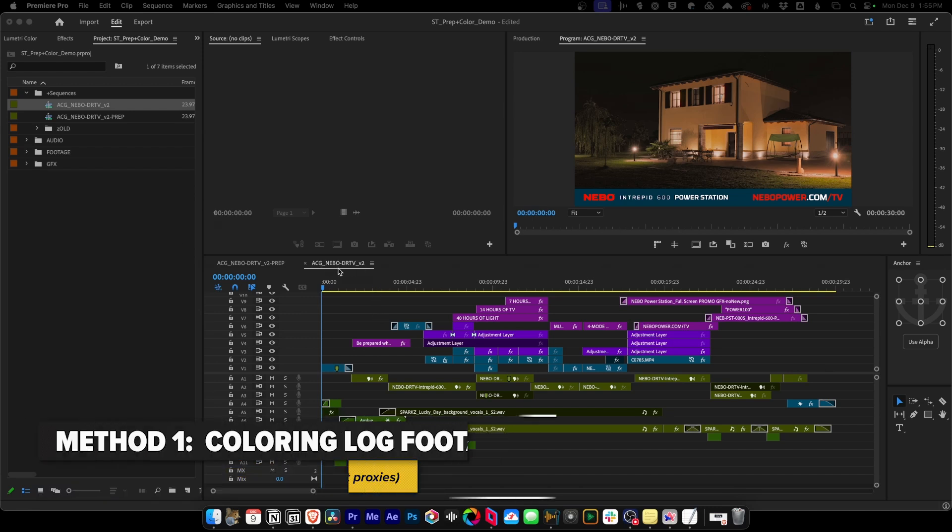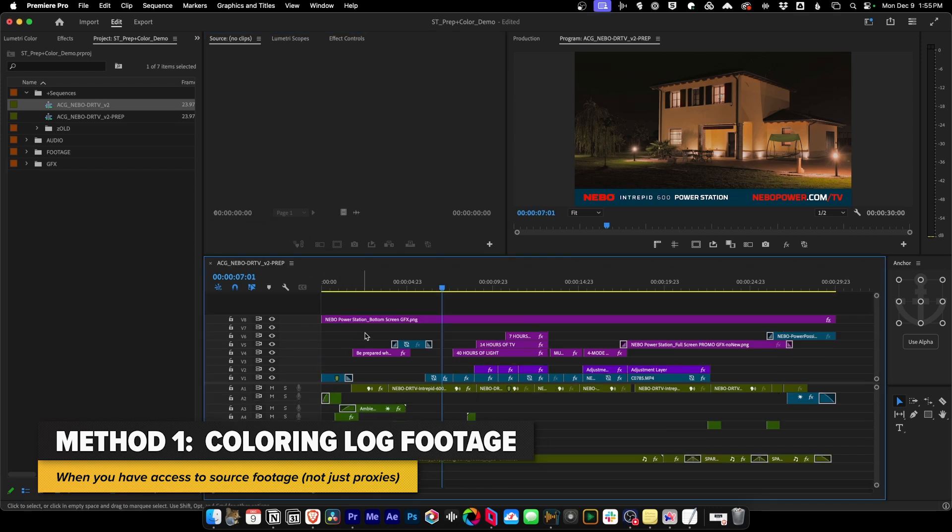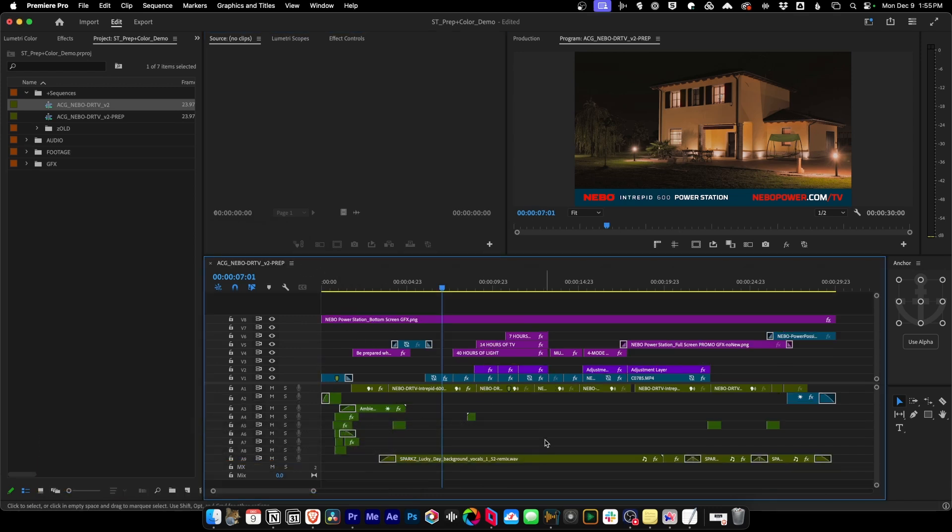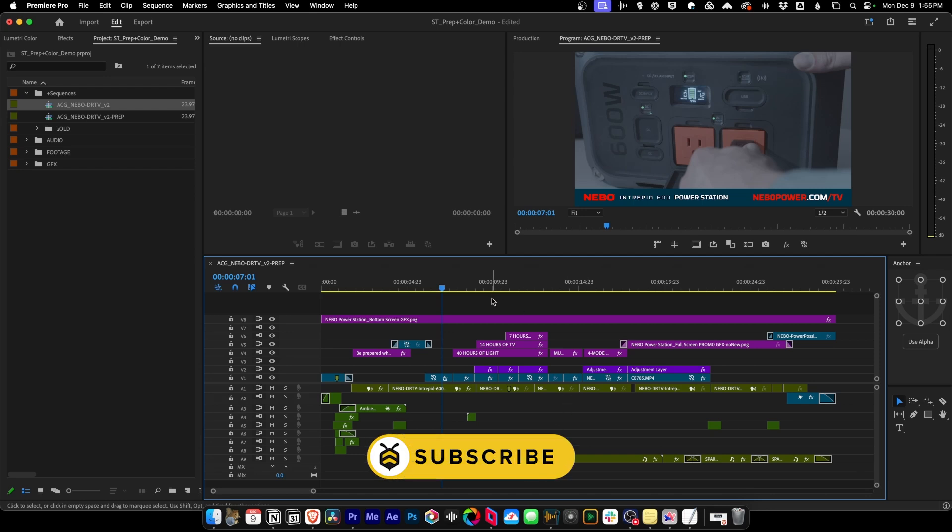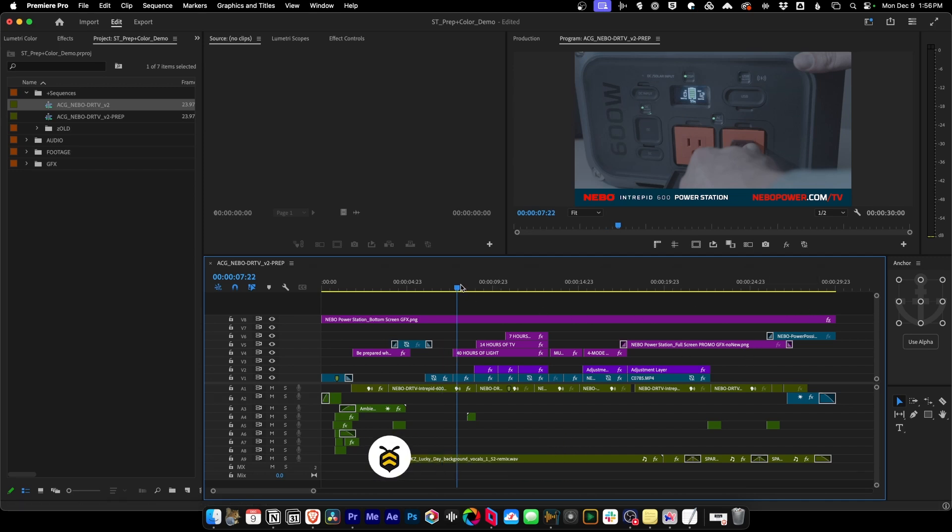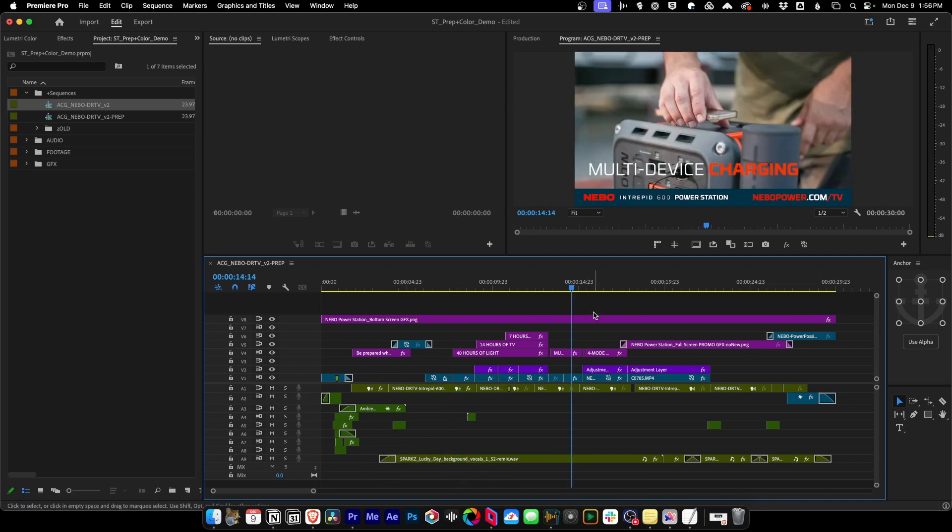In this particular case, I've taken this original sequence, this offline cut, and I've already prepped it. If you're interested in learning more about how to prep a sequence and clean it up, check out this link. In the meantime, we're going to look at this sequence that is using log footage. You can tell because it's really faded and it doesn't pop. The colors aren't there. It also has a mix of H.264 with it where the colors are there.